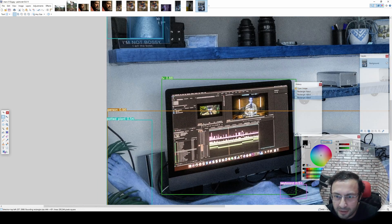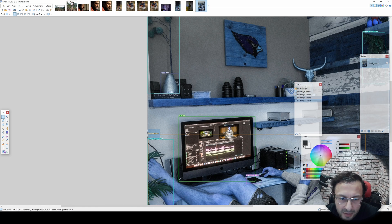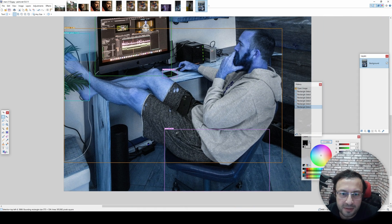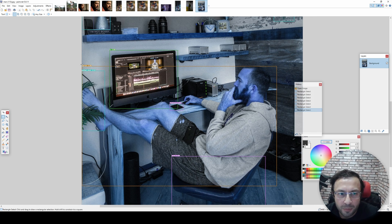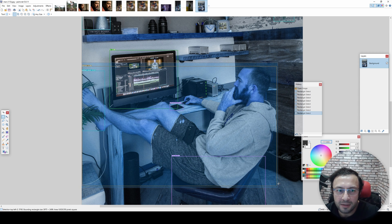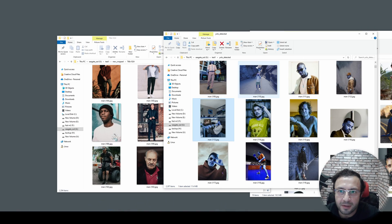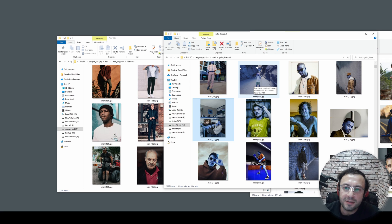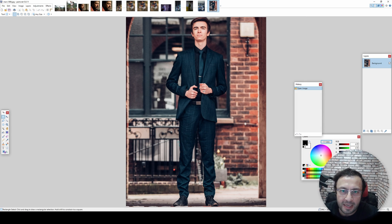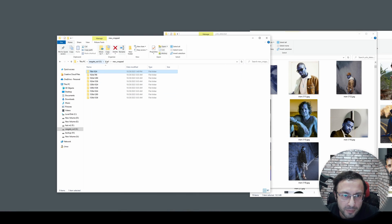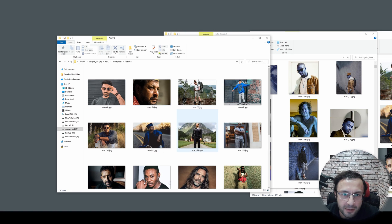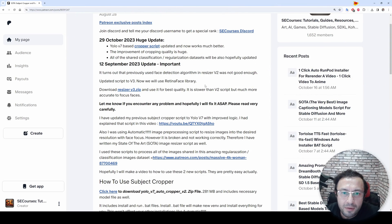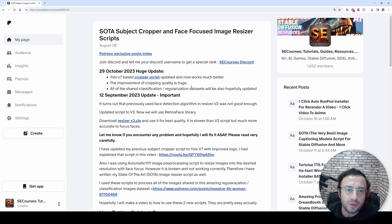With the advanced version of the script you can now also see which items are being classified in each image - for example, potted plant with 27% confidence, a vase, a TV, a person. This is the power of YOLO version 7 - we are able to very accurately classify persons. Then with the RetinaFace resizer script we focus on the face and resize to the exact resolution we want, fully automatically.